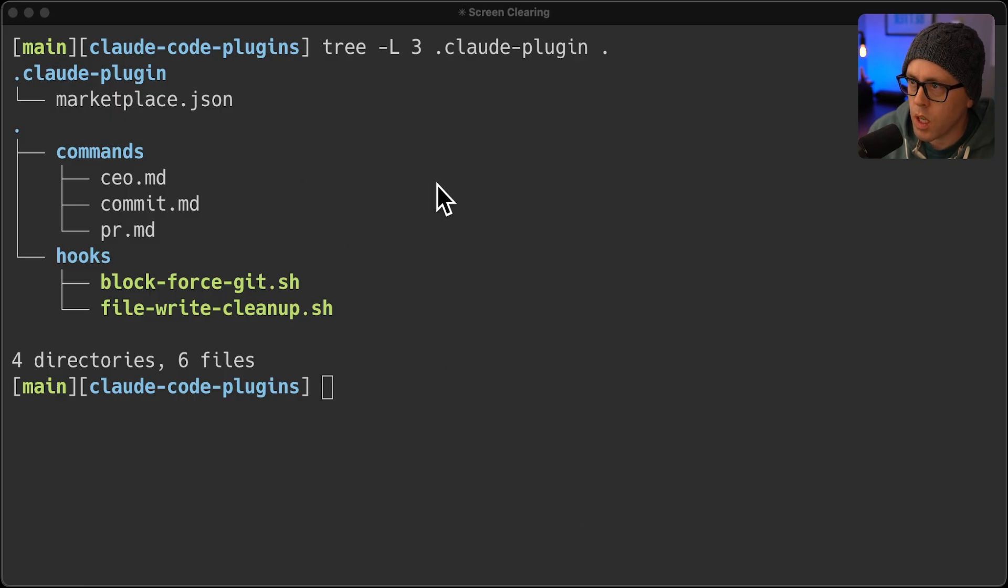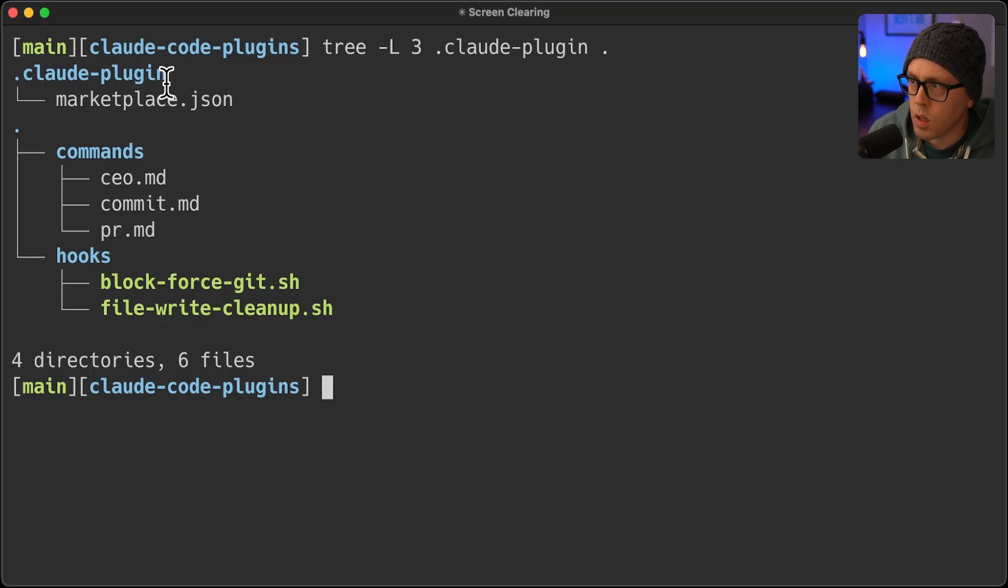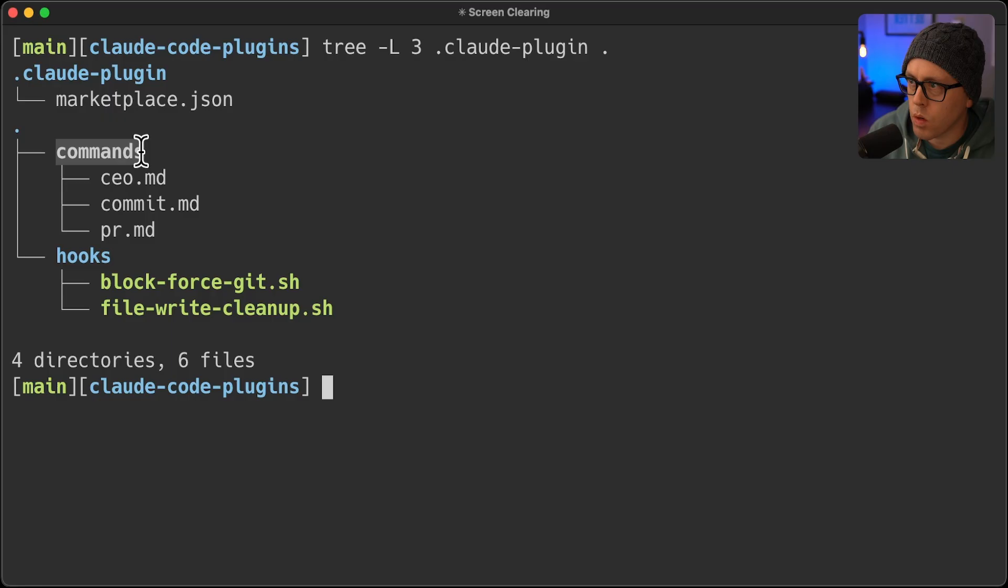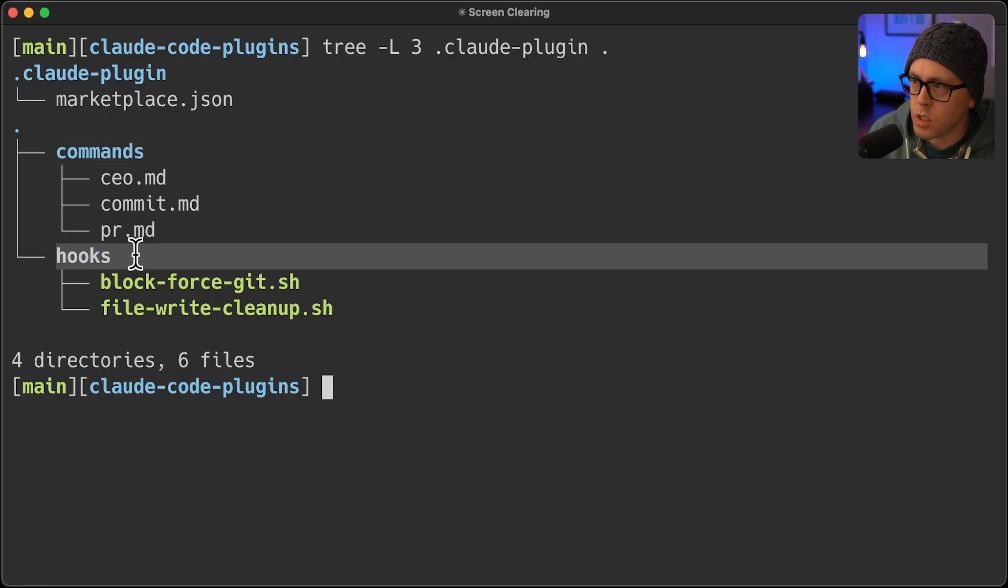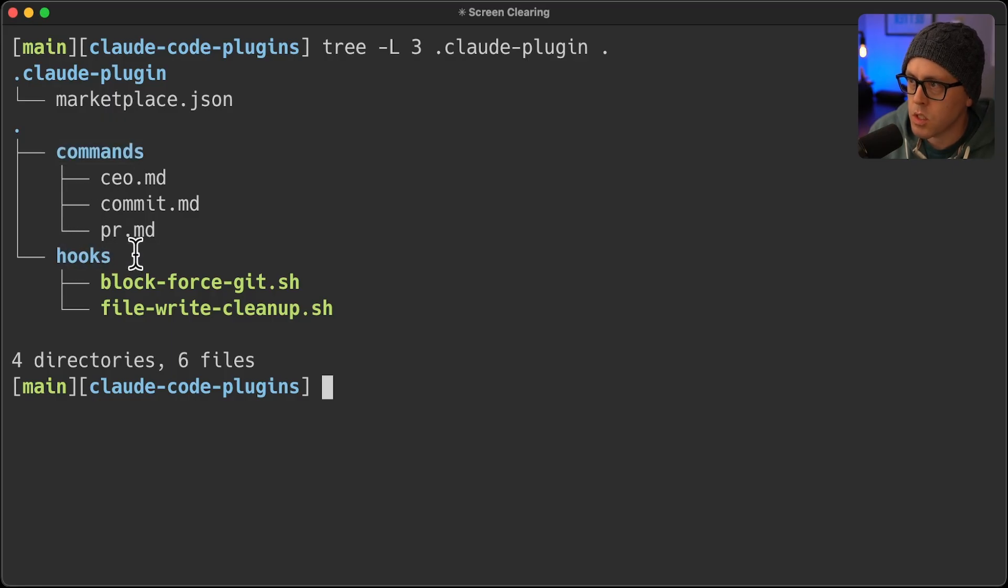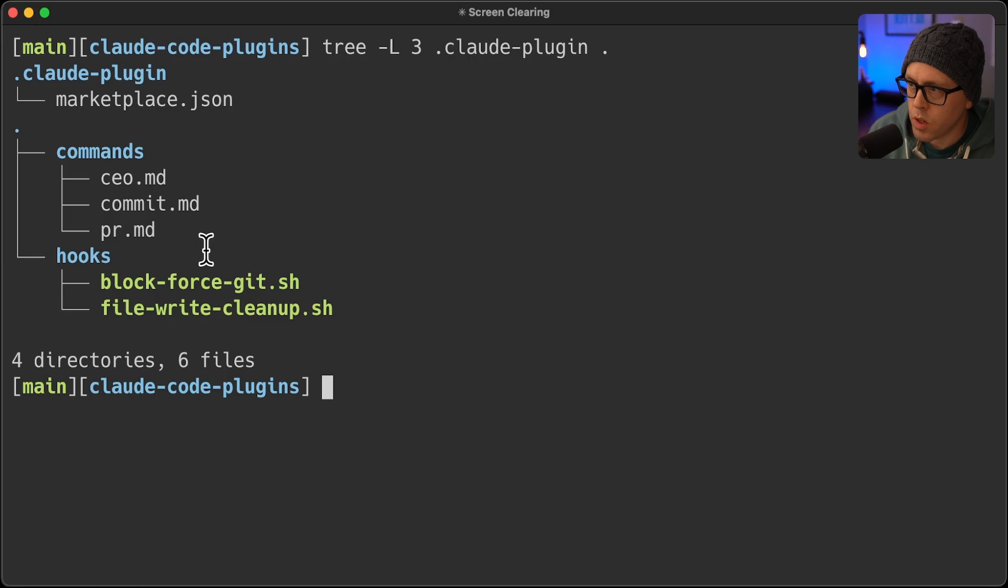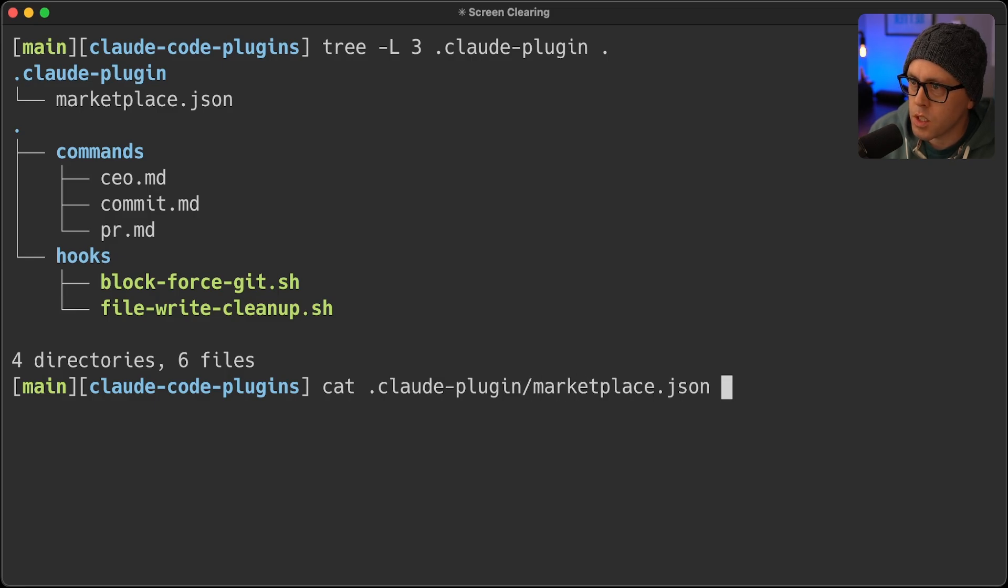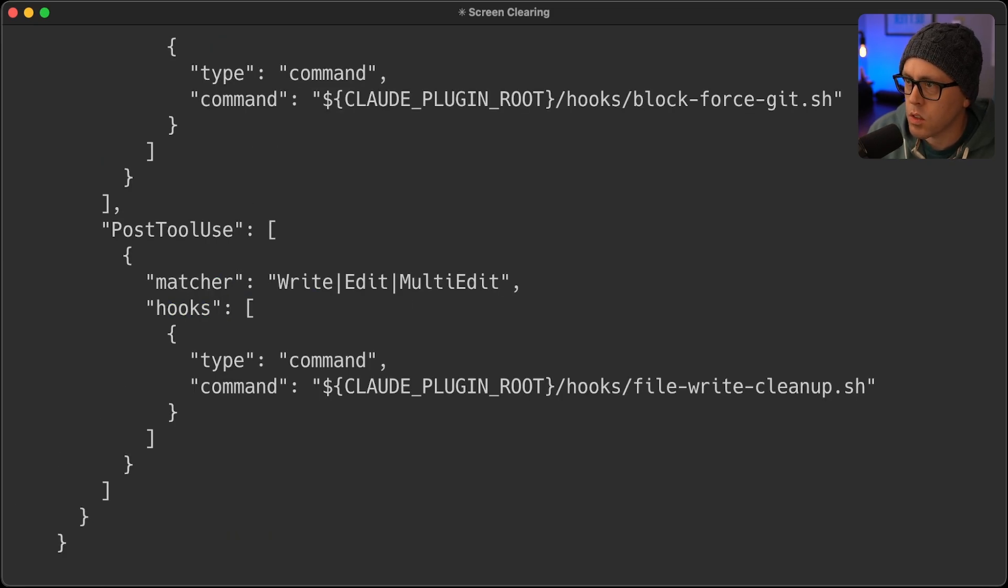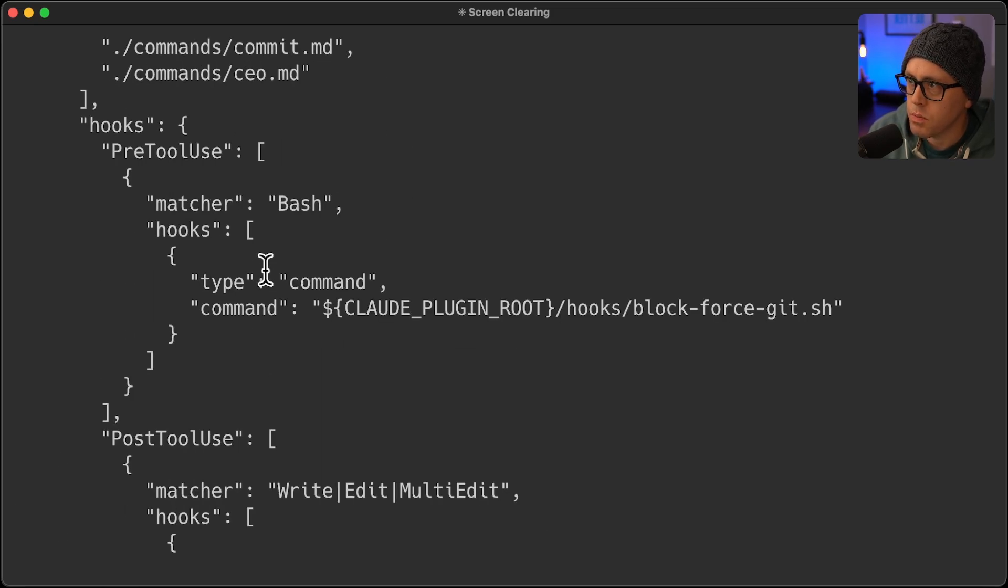You've got a marketplace.json within a Claude plugin folder. And then you can add your commands, hooks, agents, MCP servers. For me, I just have these two for now.